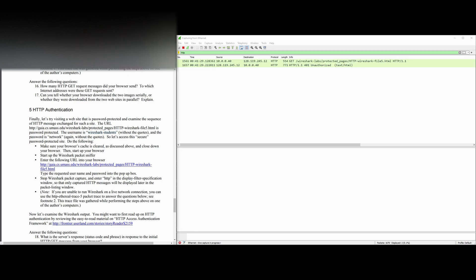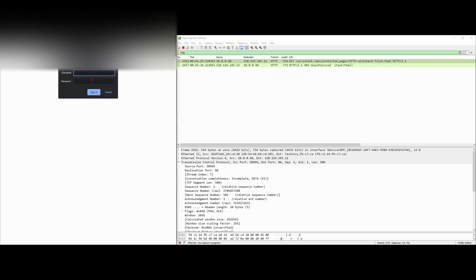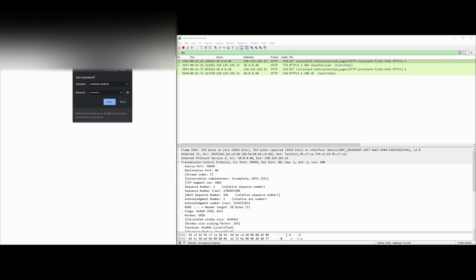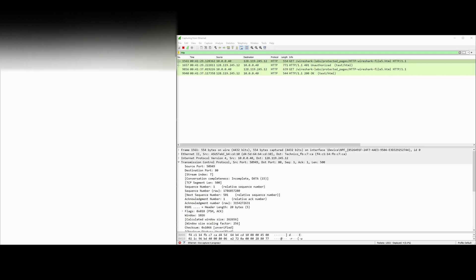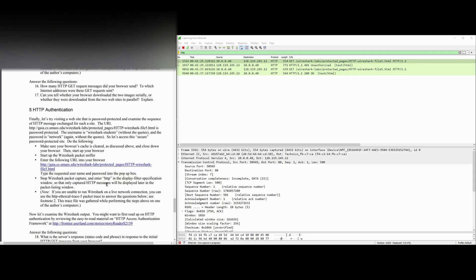We're going to enter the following URL. Our username is Wireshark student and the password is network. So we can sign in, and I will not save it, but this message will pop up. Now we can go back to our lab prompt.